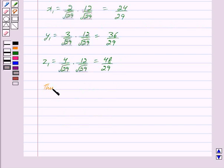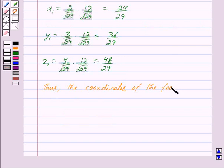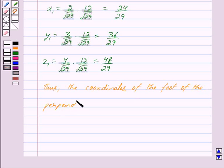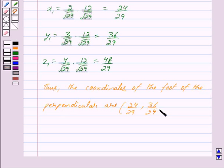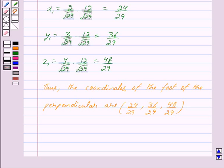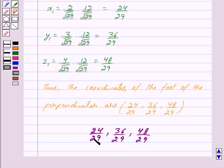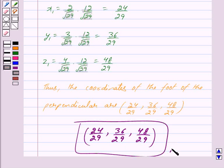Thus the coordinates of the foot of the perpendicular are 24 upon 29, 36 upon 29, and 48 upon 29. So we have got our answer as (24/29, 36/29, 48/29). Hope you have understood the solution. Bye and take care.